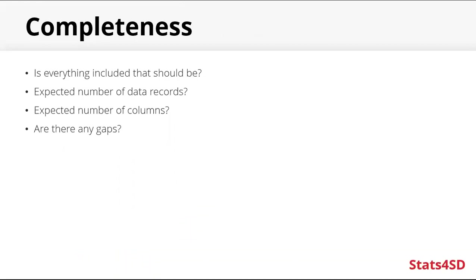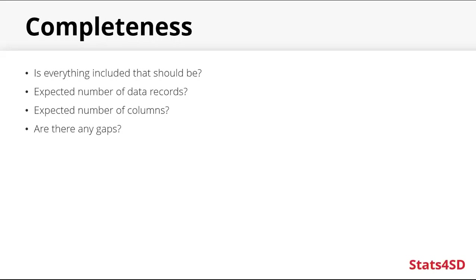So a good place to start with data quality control is to look at the completeness of the data. Is everything included that should be there? Does the data have the expected number of data records? You can check the total number of observations in your data set. You might know exactly how many observations there should be. If it's not what's expected, maybe you don't have the final version of your data. Maybe you have a version that was taken during data collection. There could actually be more data somewhere else. You can look at the number of columns and look for any gaps in the data.